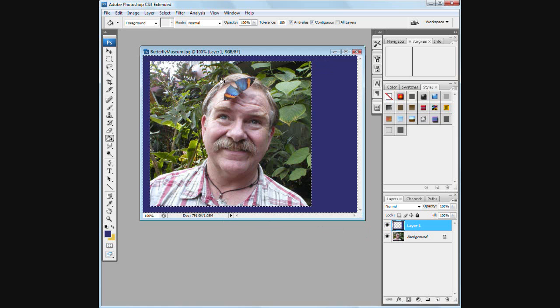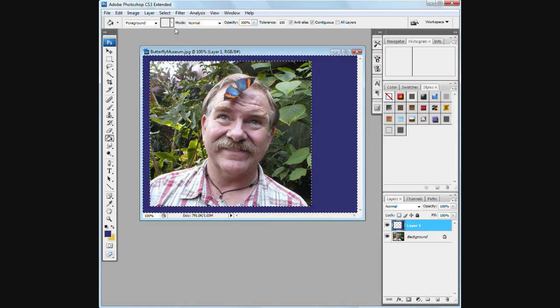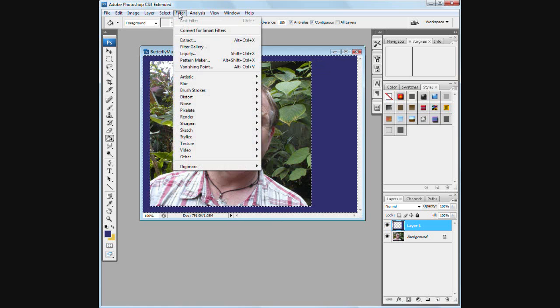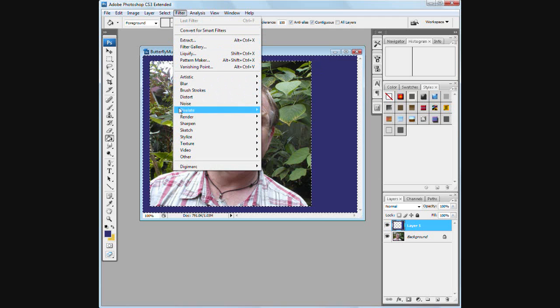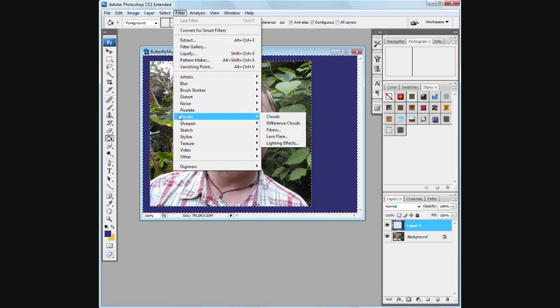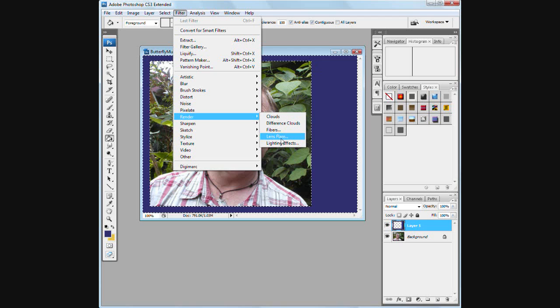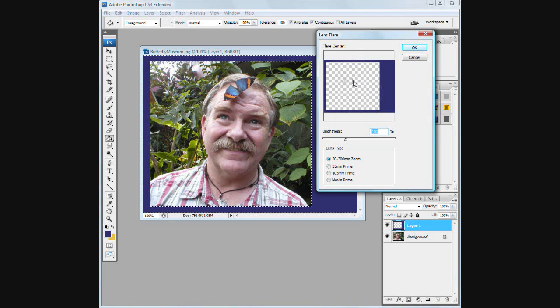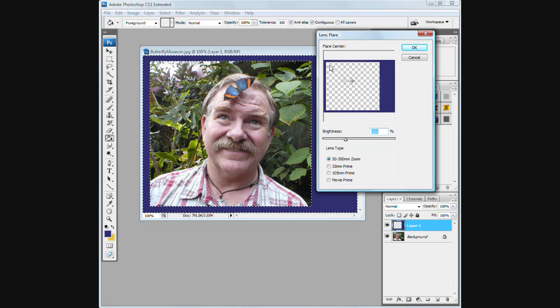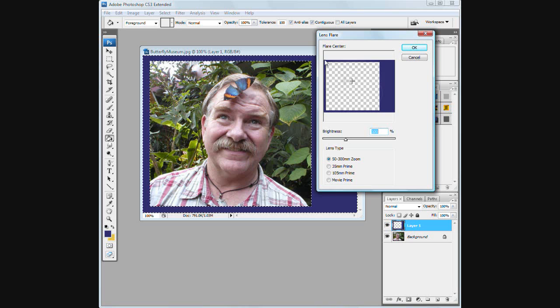Now I want to add a little bit of pizzazz to it. So I'm going to go to Filter and I'm going to go down to Render. And there's a wonderful lens flare. Here we have a little crossbar that we will bring over to the corner and drop.